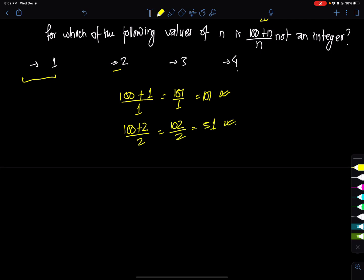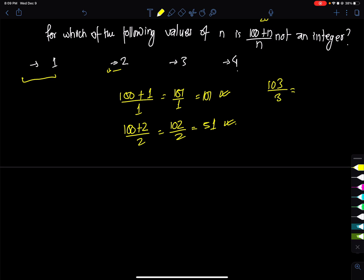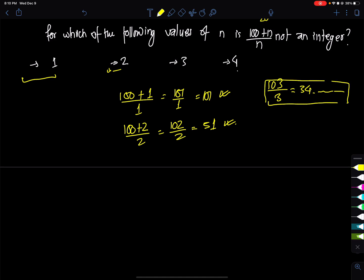Now testing n=3: 100 plus 3 divided by 3 equals 103 divided by 3, which is approximately 34 point something. That is not an integer. So n=3 is the answer — (100+n)/n is not an integer when n=3.